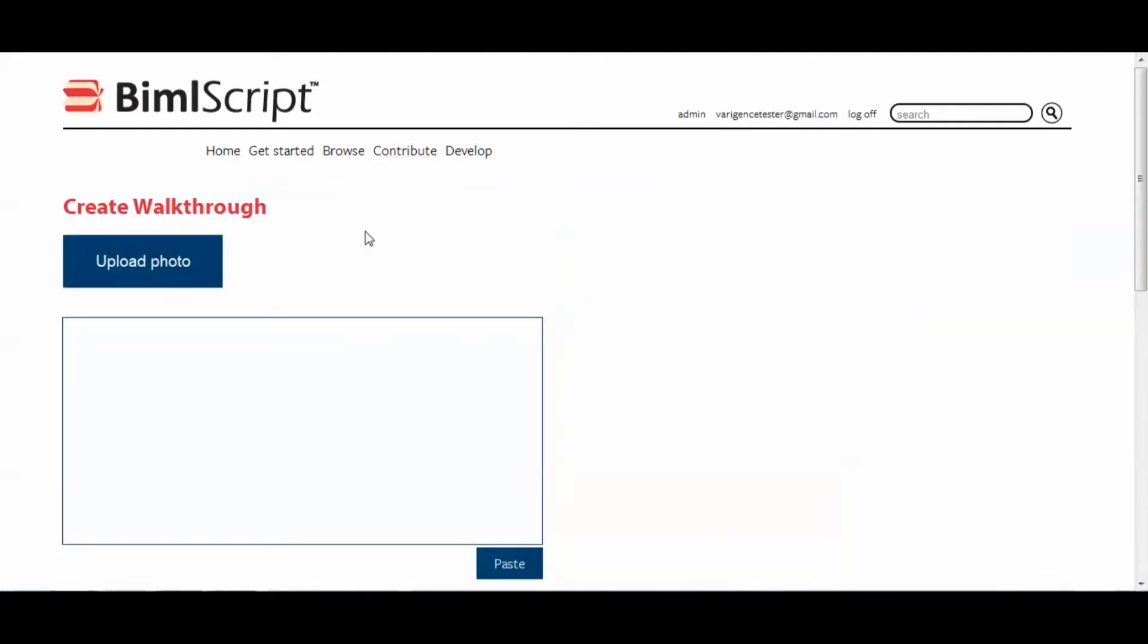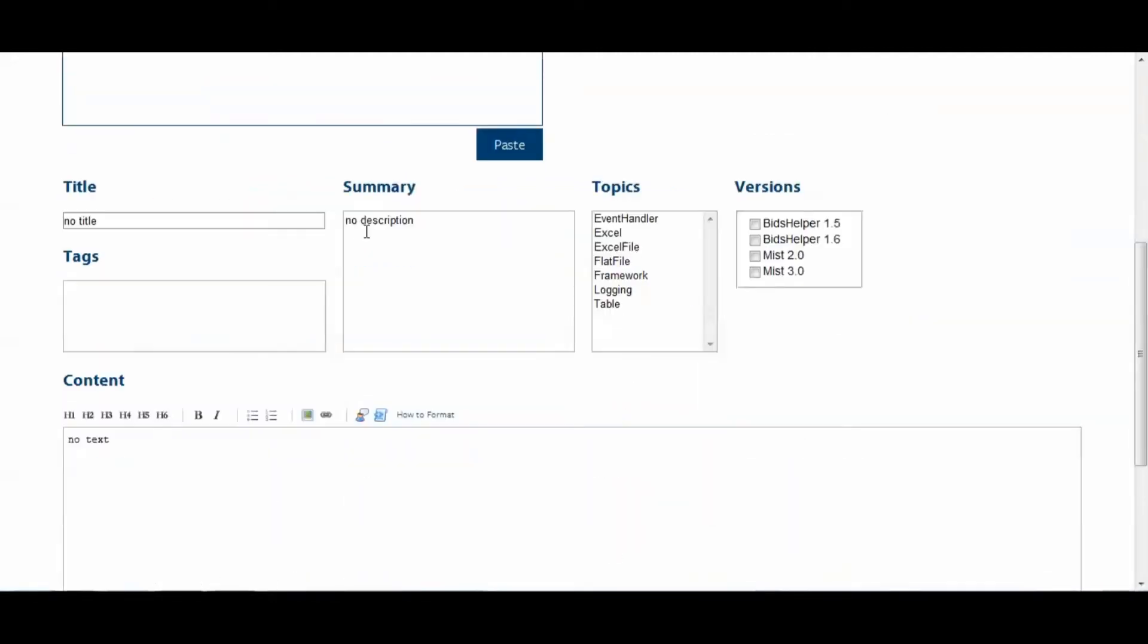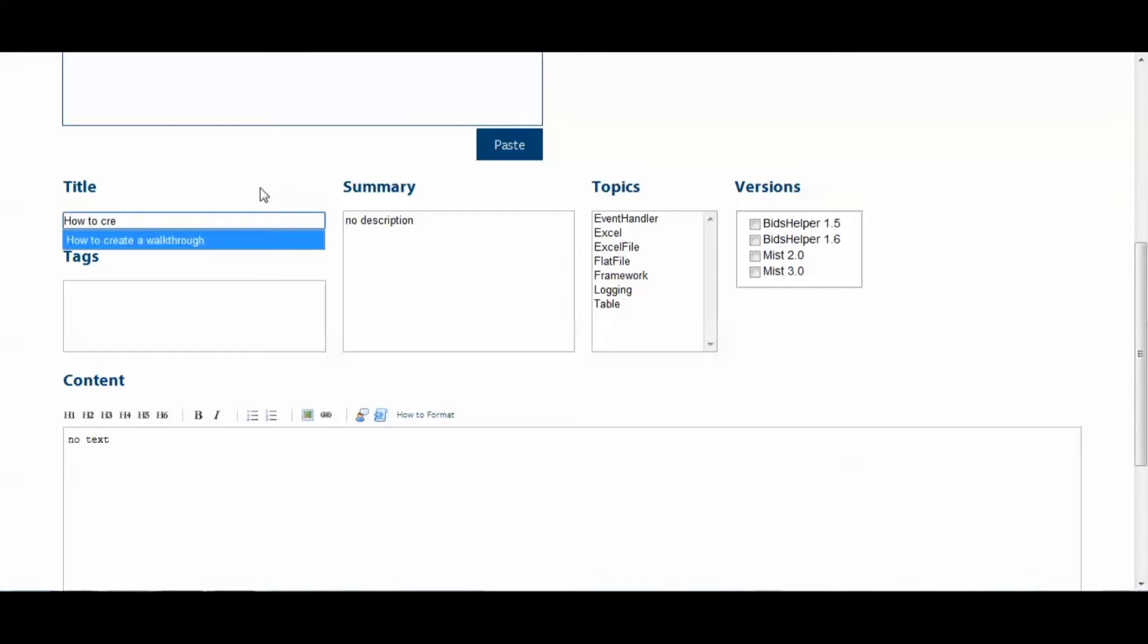This will take me to the Create Walkthrough page. I'm going to skip down to the metadata down here, and the first thing we'll see is the Title field. Now, we have a rule of thumb for the title, and that's that it should be as concise as possible but as descriptive as necessary. So I'll call this one How to Create a Walkthrough.